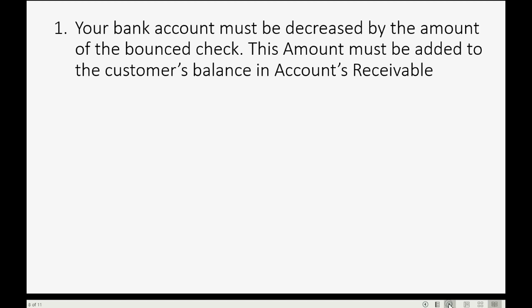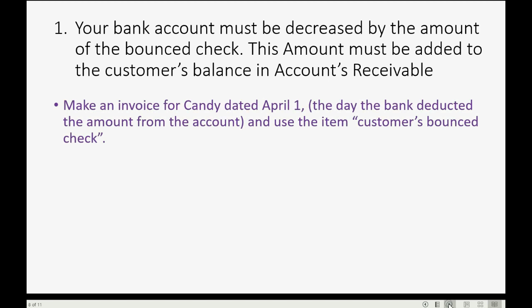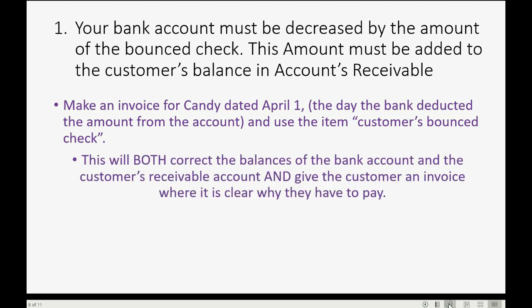Your bank account must be decreased by the amount of the bounced check and this amount must be added to the customer's balance in accounts receivable. How do you do this? Well, it's very simple. All you have to do is make an invoice for Candy dated April 1 which is the day the bank deducted the amount from the account and on this invoice use the item we just created, Customers Bounced Check. This will both correct the balances of the bank account and the customer's receivable account while at the same time it gives you an invoice that you can give to the customer and make it clear why they have to pay.